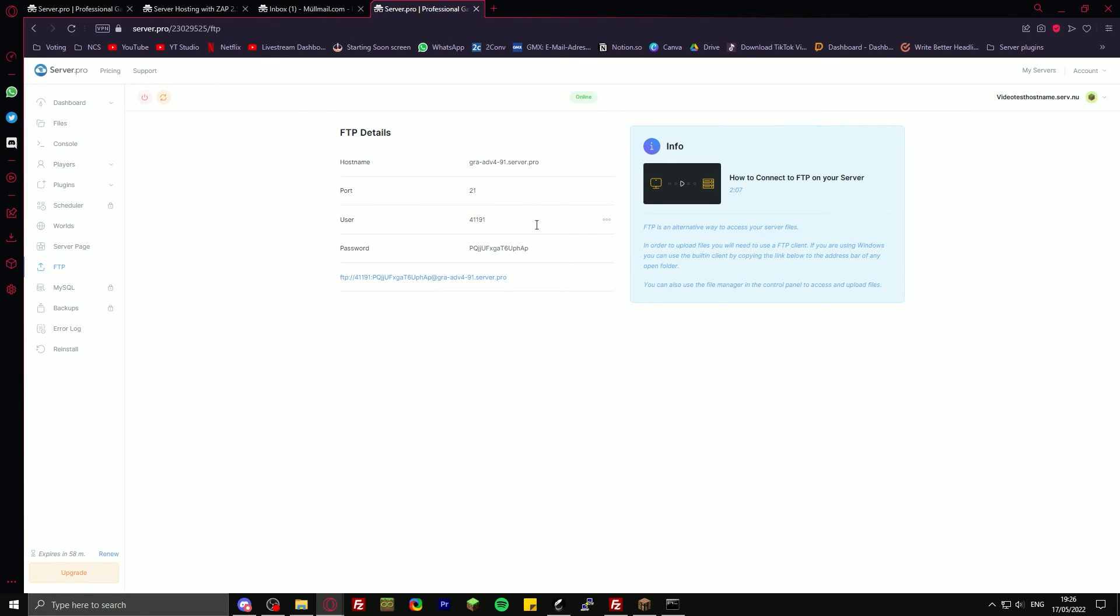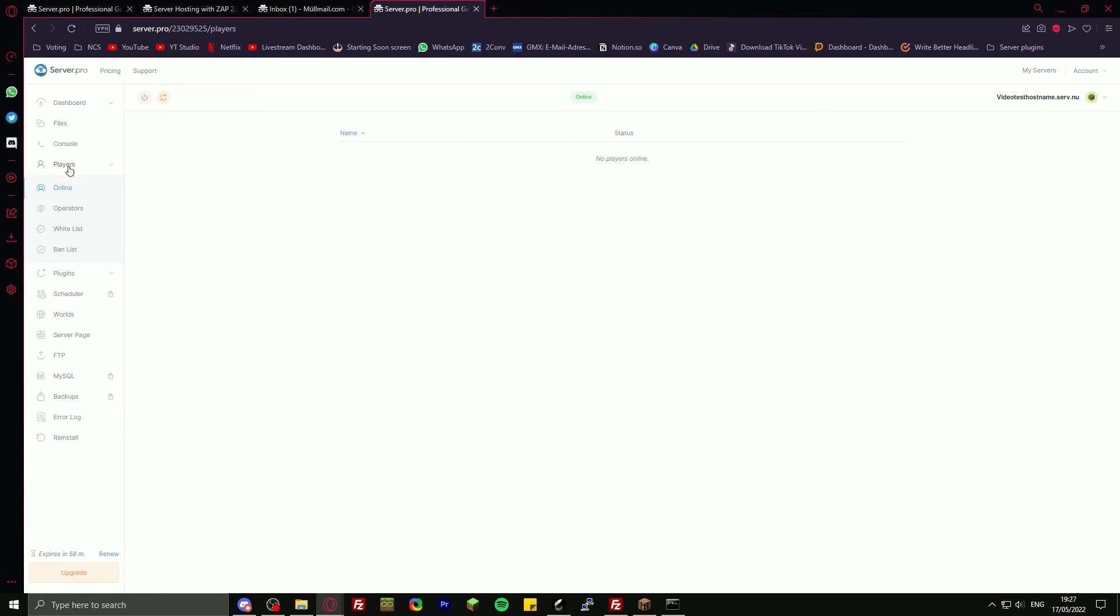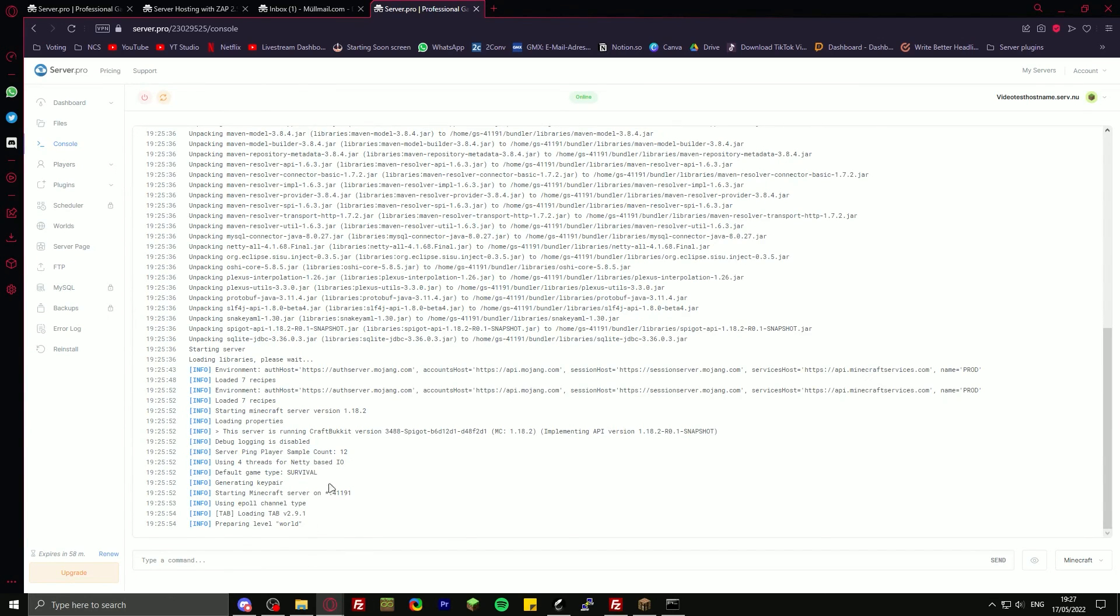Also, you have FTP details here. That's really great. On Aternos you don't have that. You can upload your own plugins if you want to as well. Over here you can see your player list with online operators, whitelist, ban list. Over here is your console.